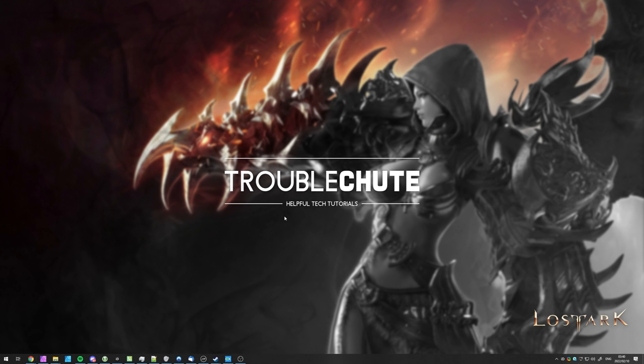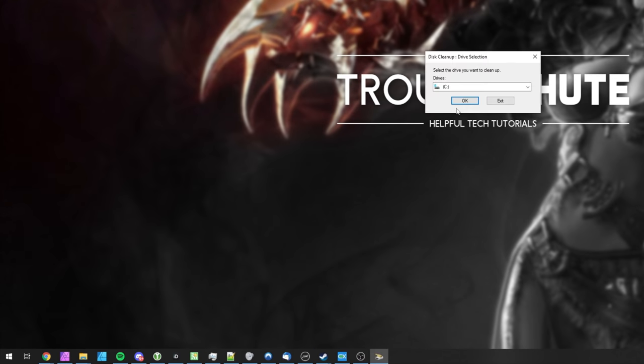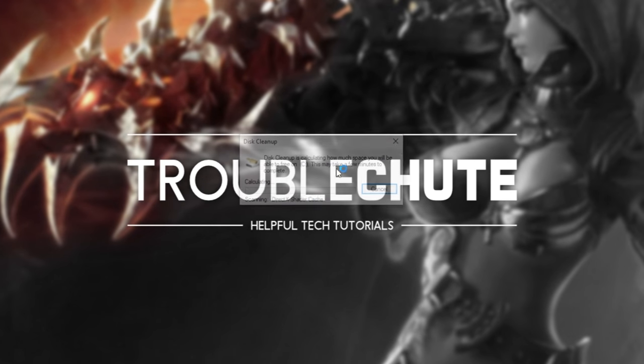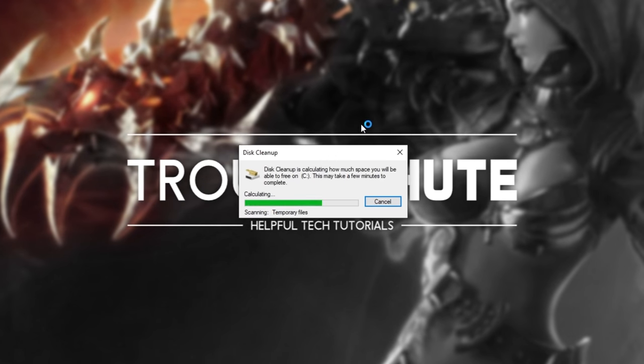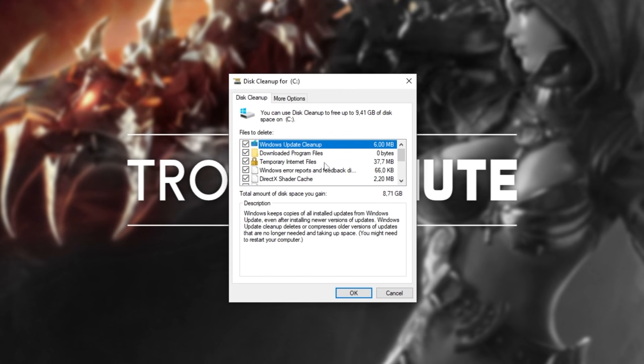Now that we're done with this, we'll quickly clear out some extra hard drive space. Hit Start and type in Cleanup. We'll be running Disk Cleanup as Administrator. When it opens up, choose C Drive and click OK. Then wait for it to scan for temporary and leftover files on your computer.